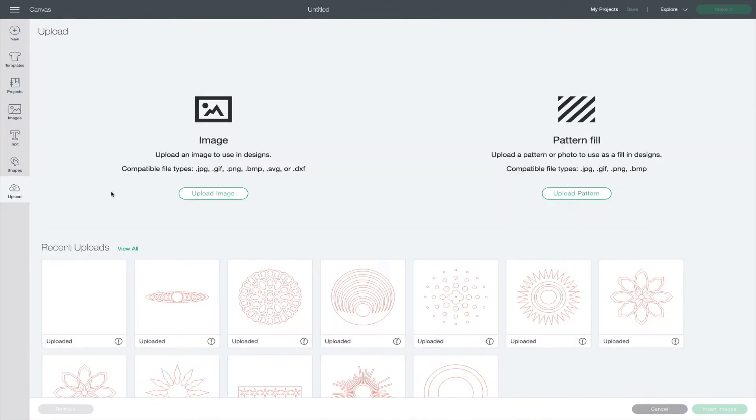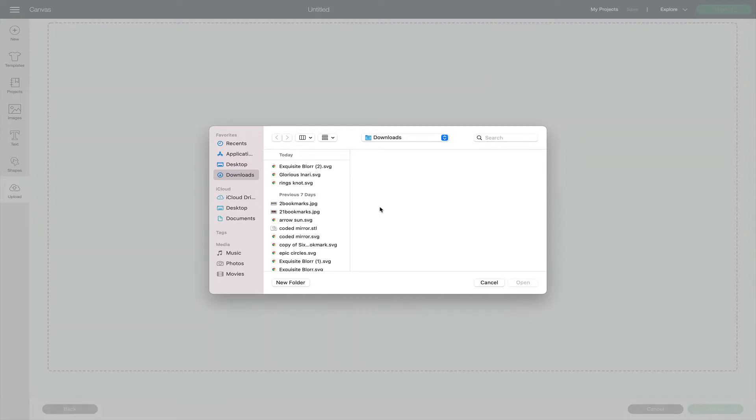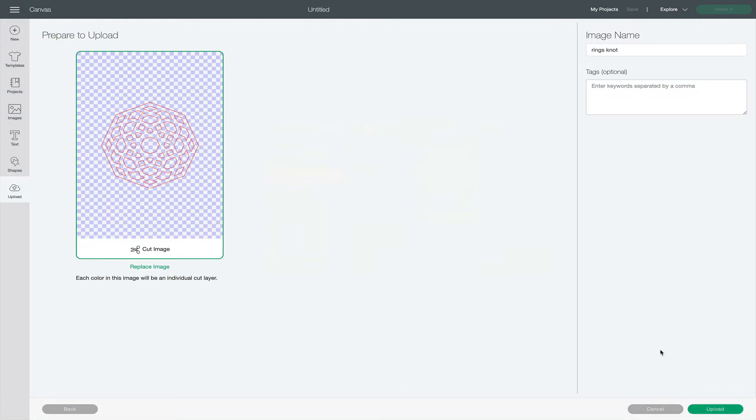Then, in the Cricut design space, you'll start a new project and then upload the SVG file.